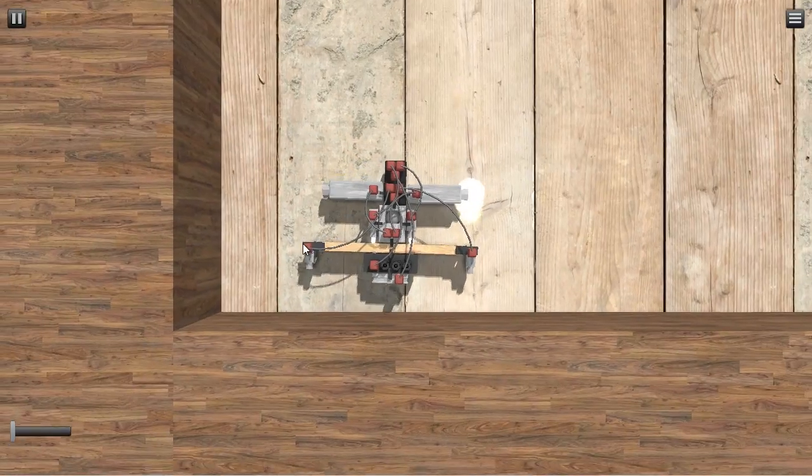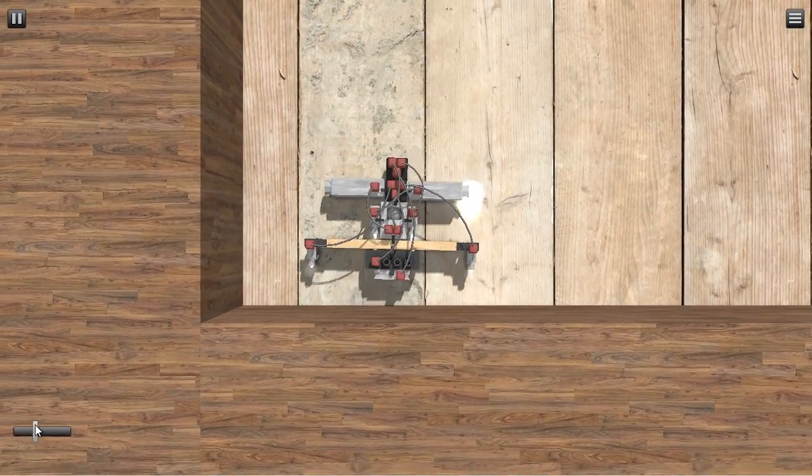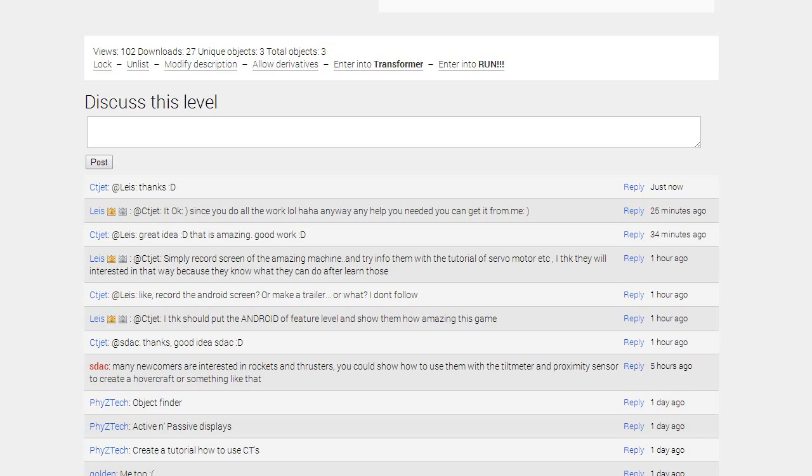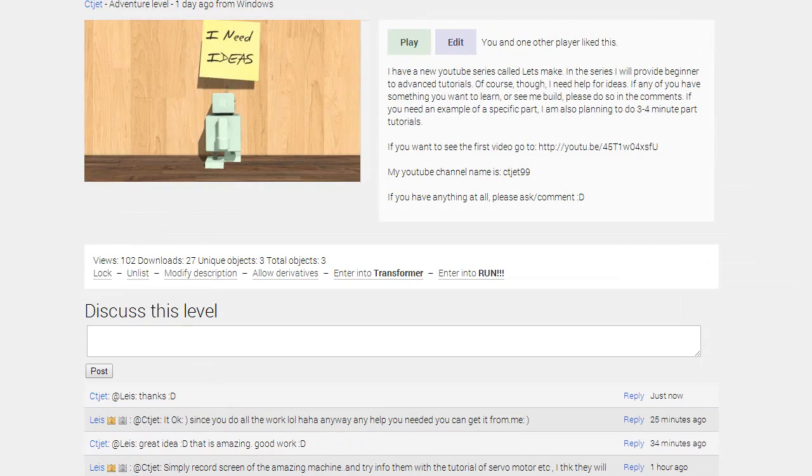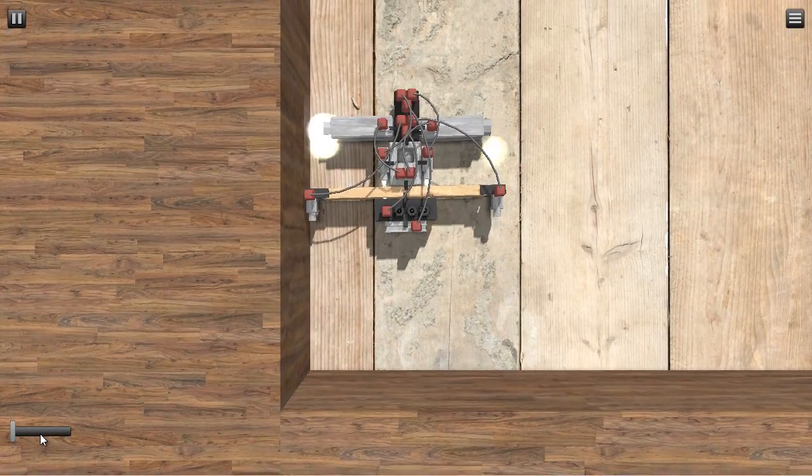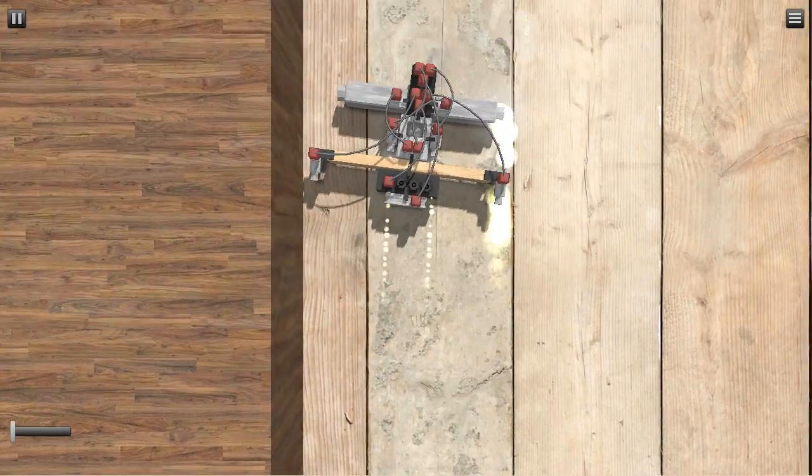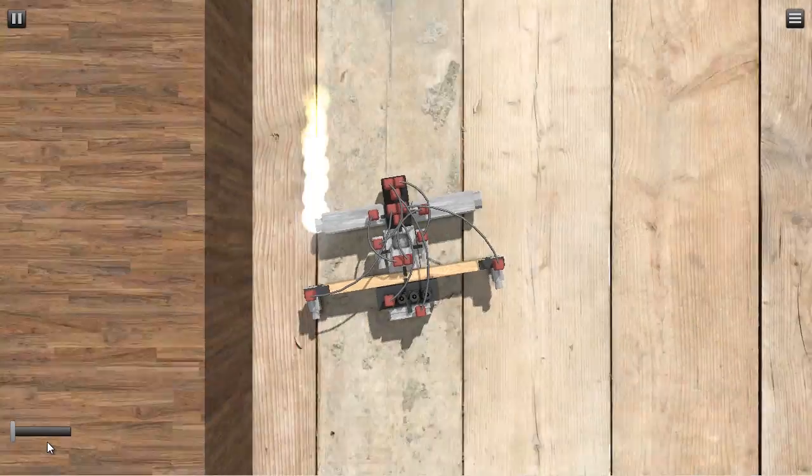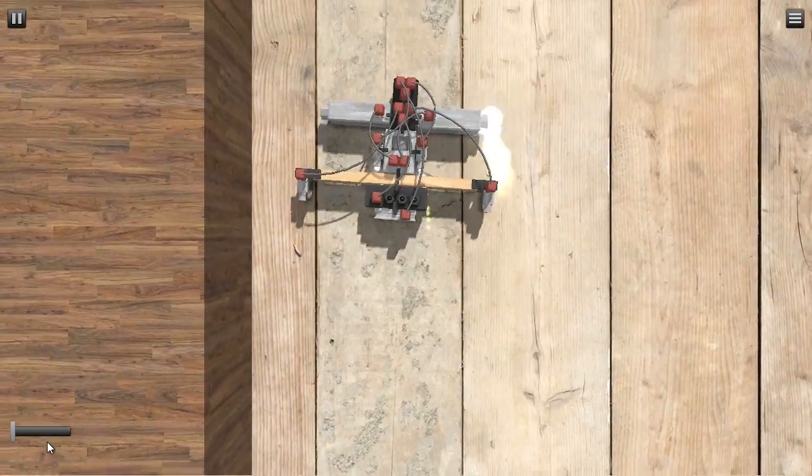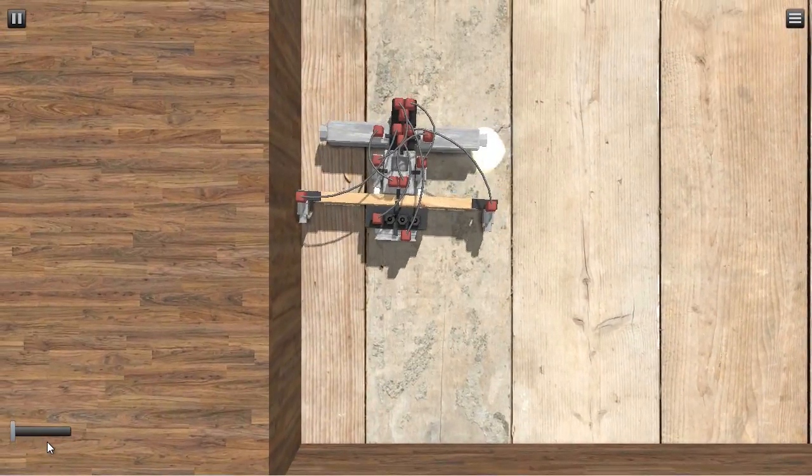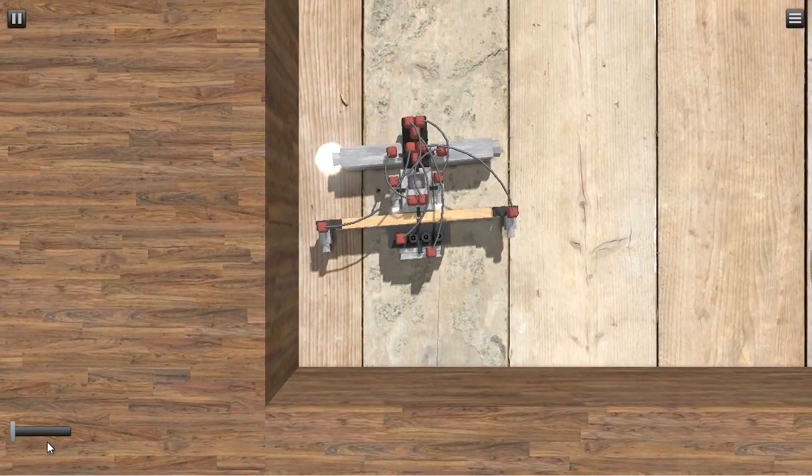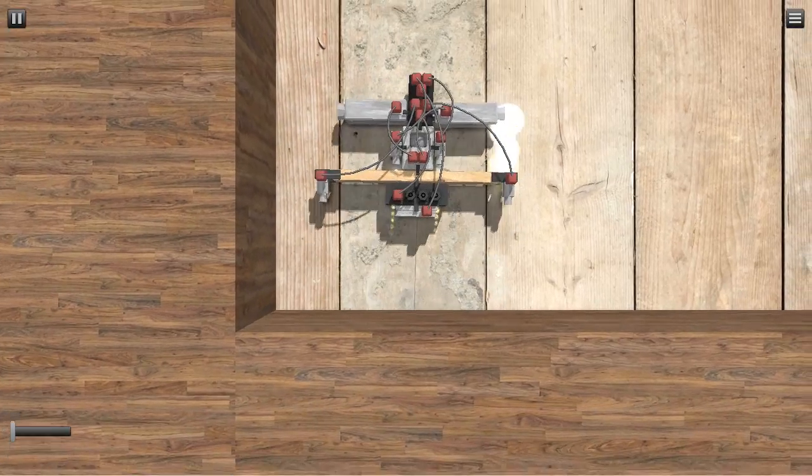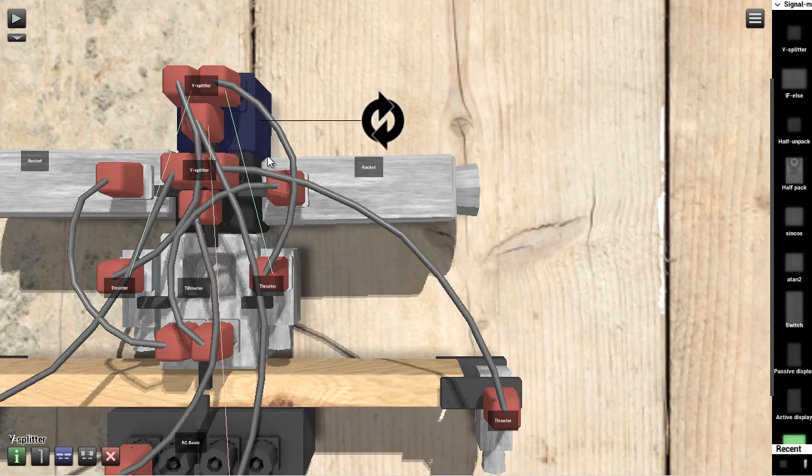Ah, look. Now I can also, oops I was... If you guys have any ideas, please post them on this level. But yeah, we have another hovercraft. Cool.